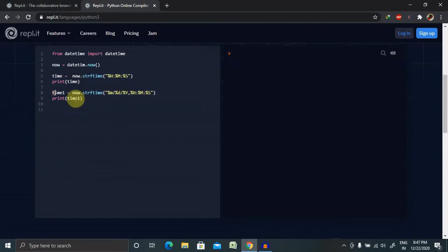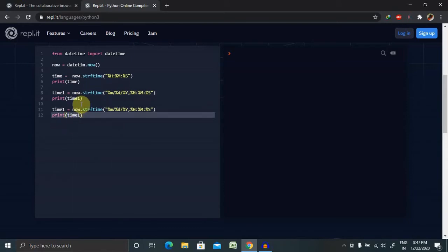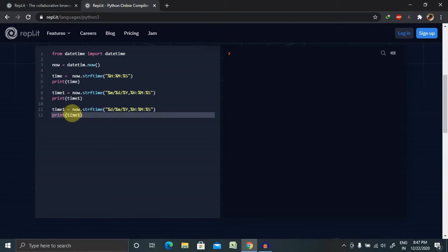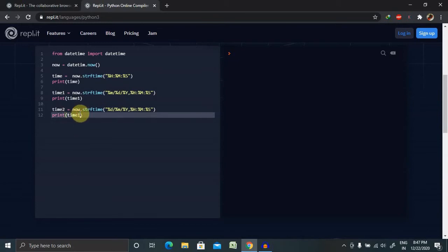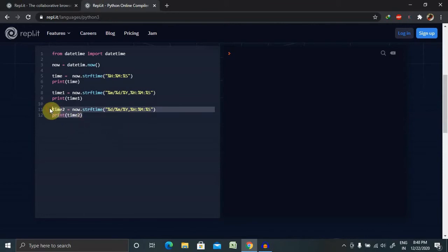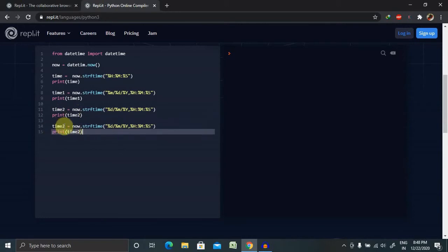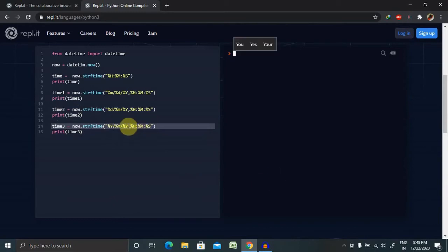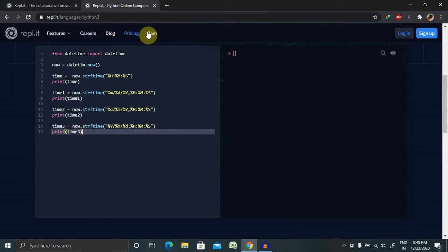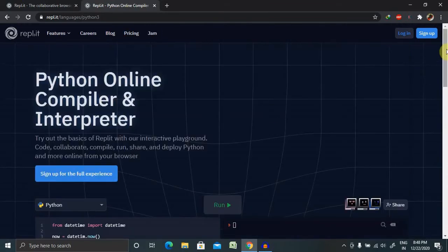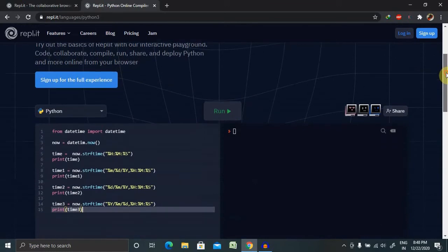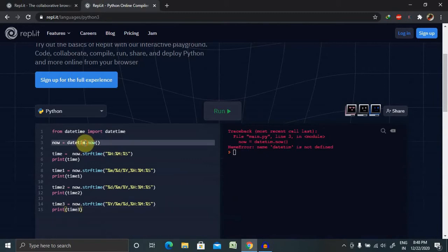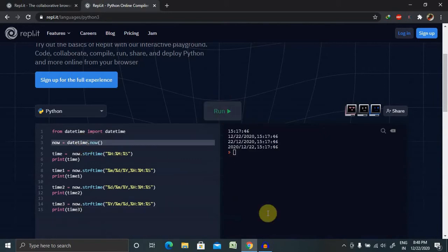We can also change the format to DD/MM/YY. Let's create time_two with date first, then month, then year. We can also declare time_three with year, month, and date at the end. Now let's run this tool so we can see how our output looks like. We're getting an error because datetime is not defined.